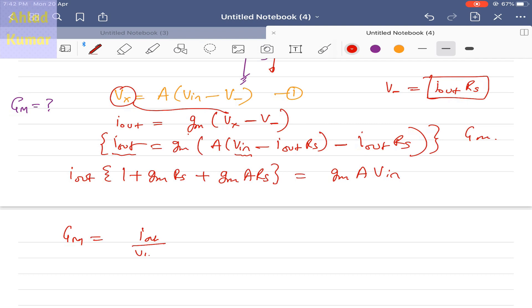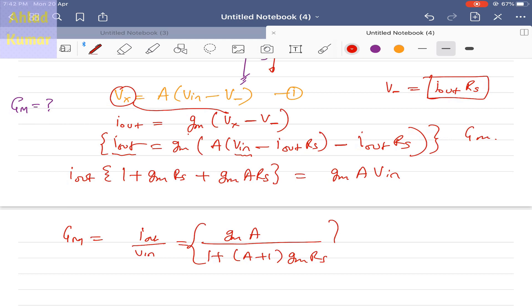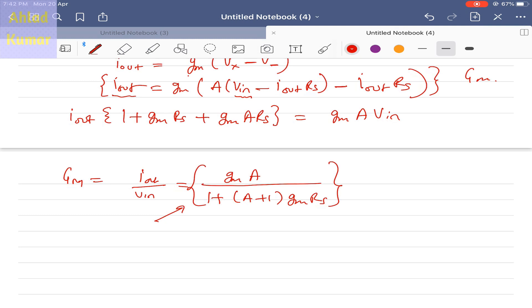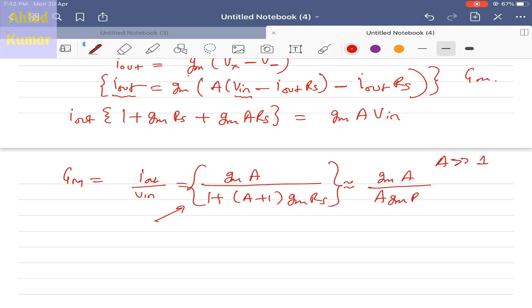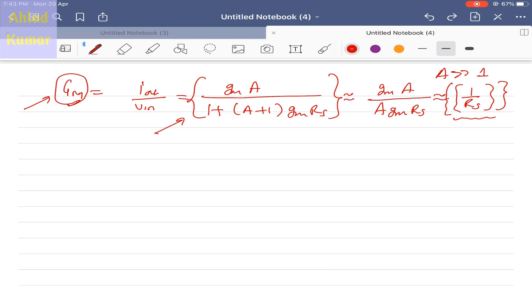Substituting and collecting terms, we get: 1 + Gm×RS + Gm×A×RS = Gm×A×VIN. Therefore, the effective GM equals Gm×A divided by (1 + (A+1)×Gm×RS). If A is much greater than 1, this simplifies to approximately 1/RS. Remarkably, GM is now independent of temperature and process parameters — it is stabilized to simply 1/RS.